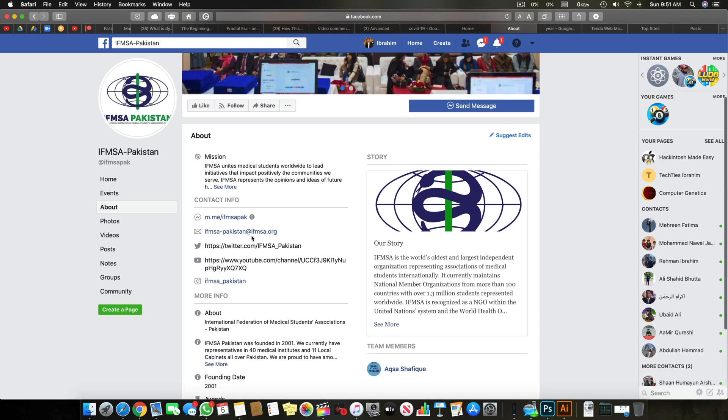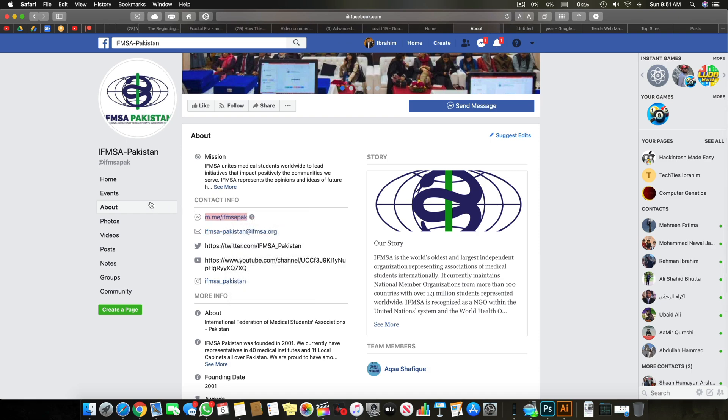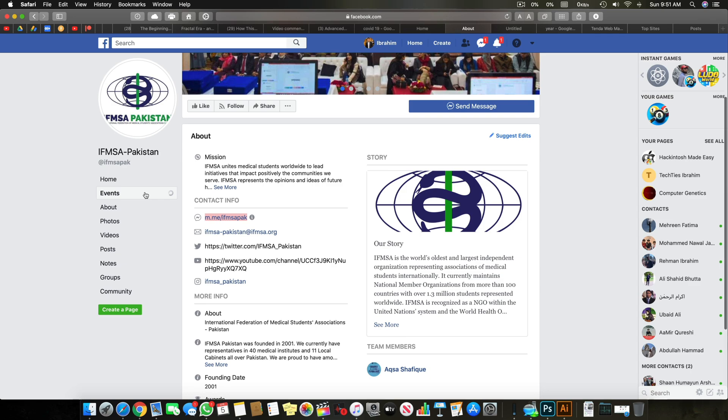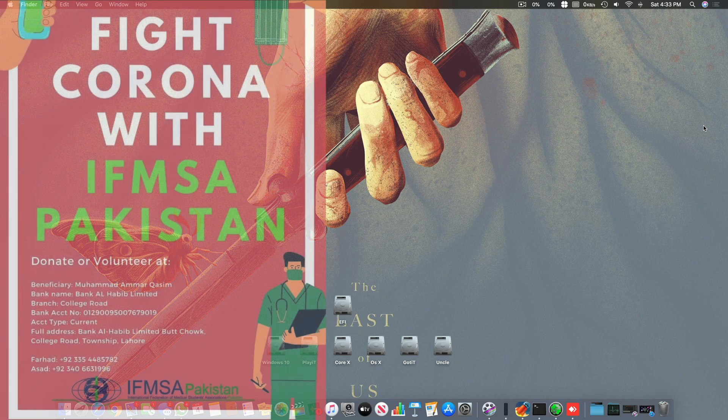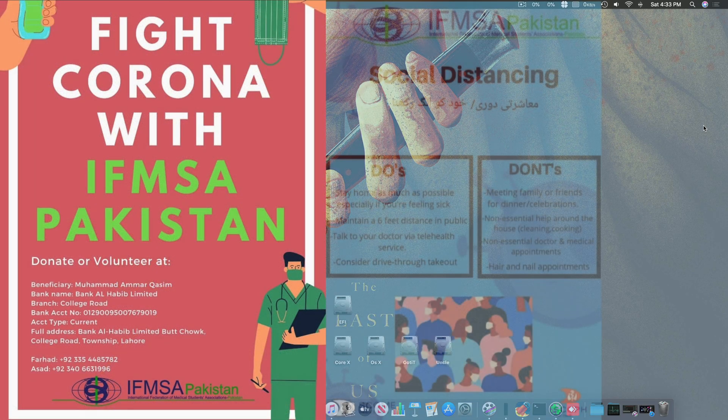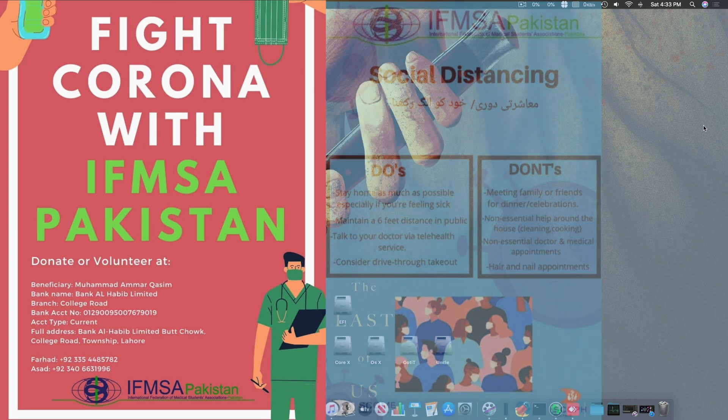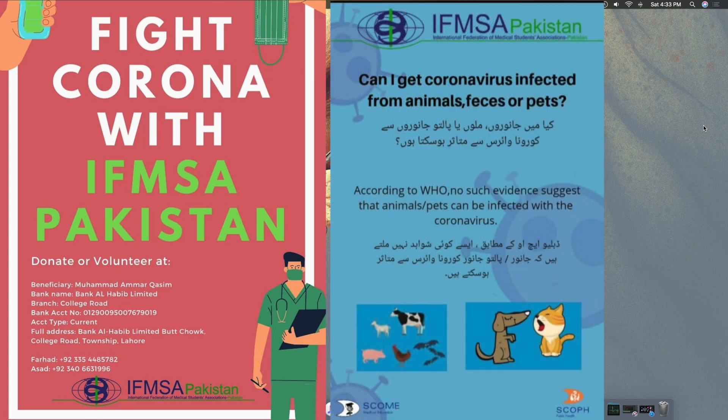There is a separate page where you can get all the details. The page we are supporting is basically IFMSA Pakistan and it's a part of the international federation of medical student association in Pakistan. All the issues will be linked in Pakistan and dealt in Pakistan, but we need international support.